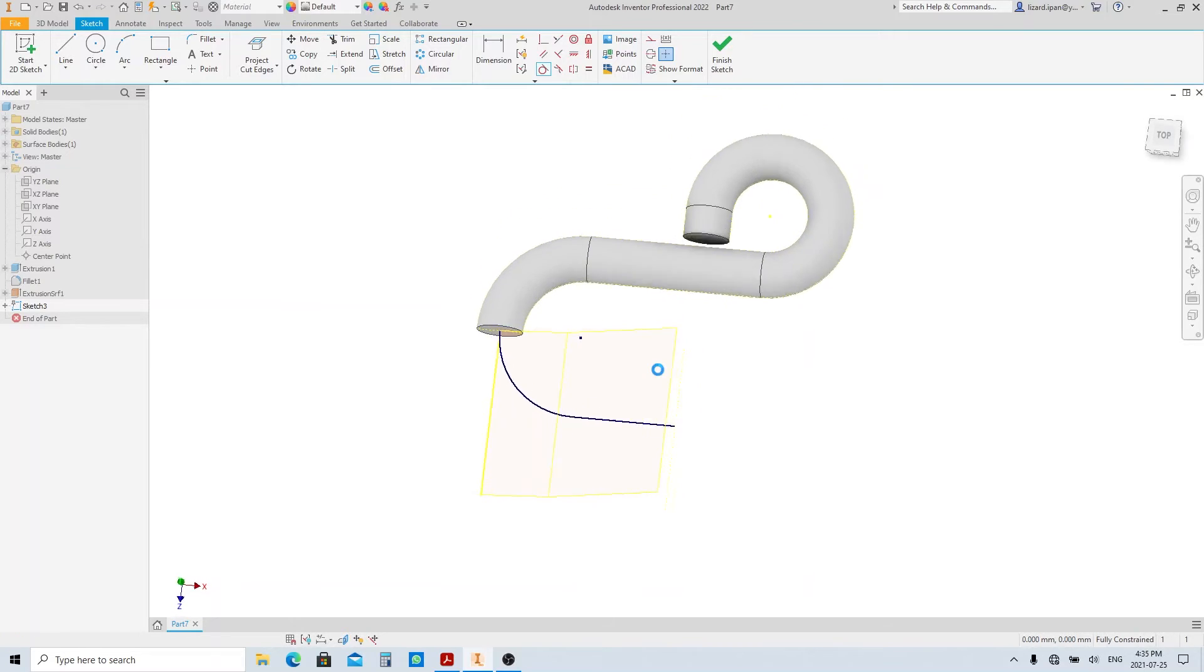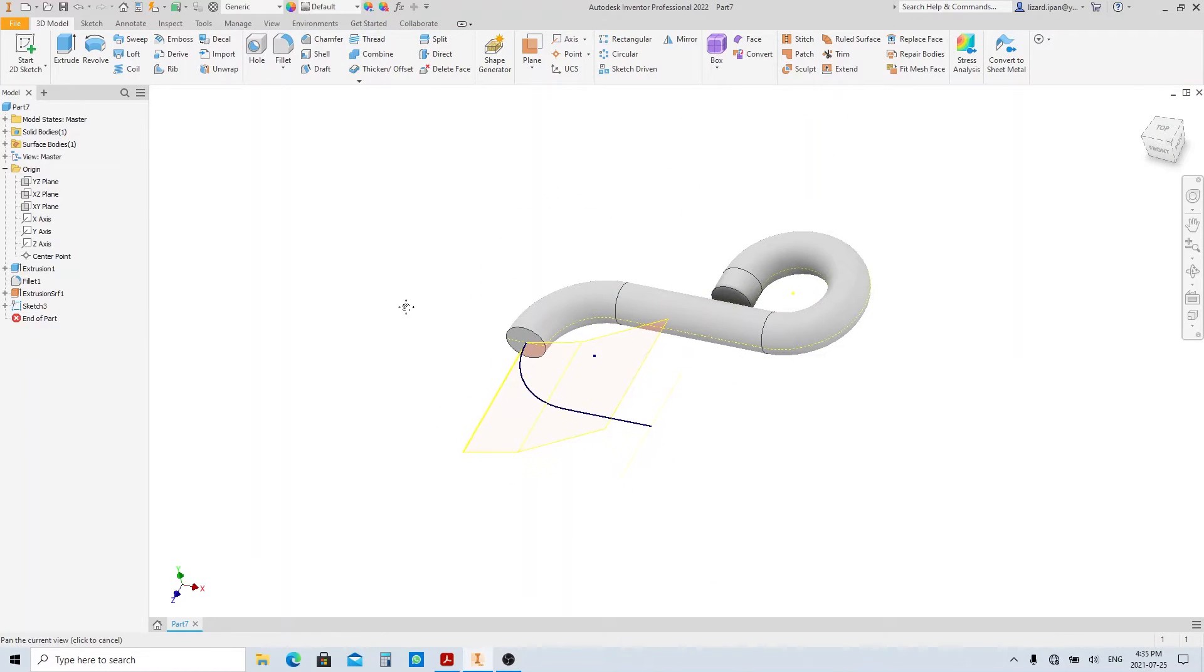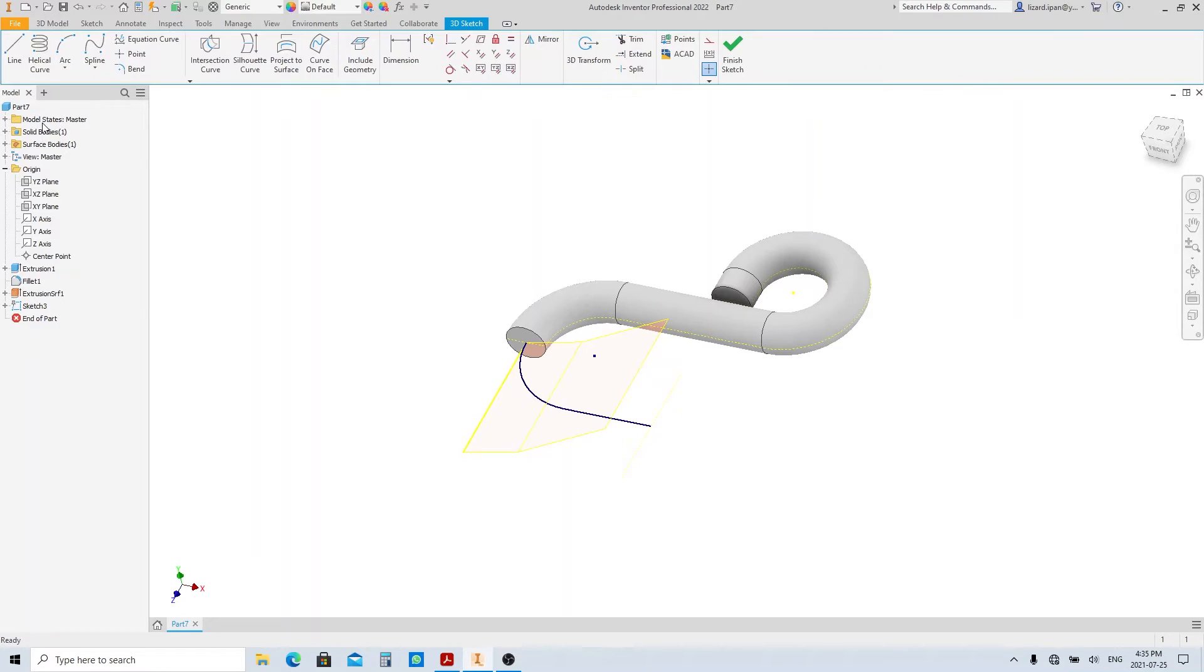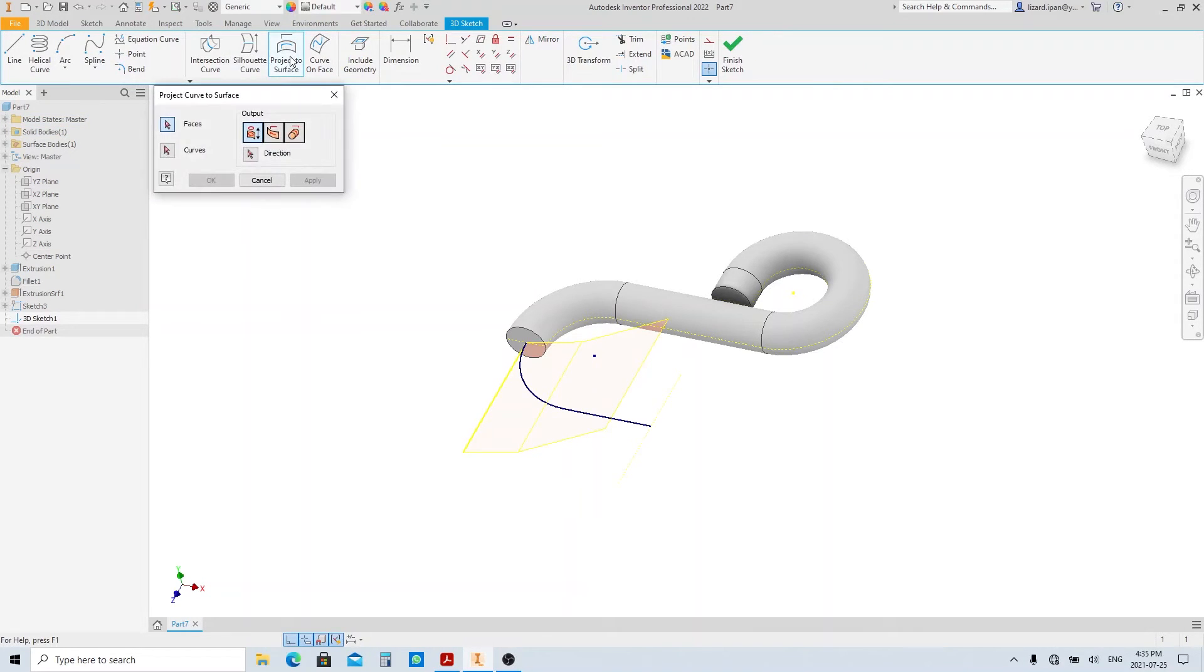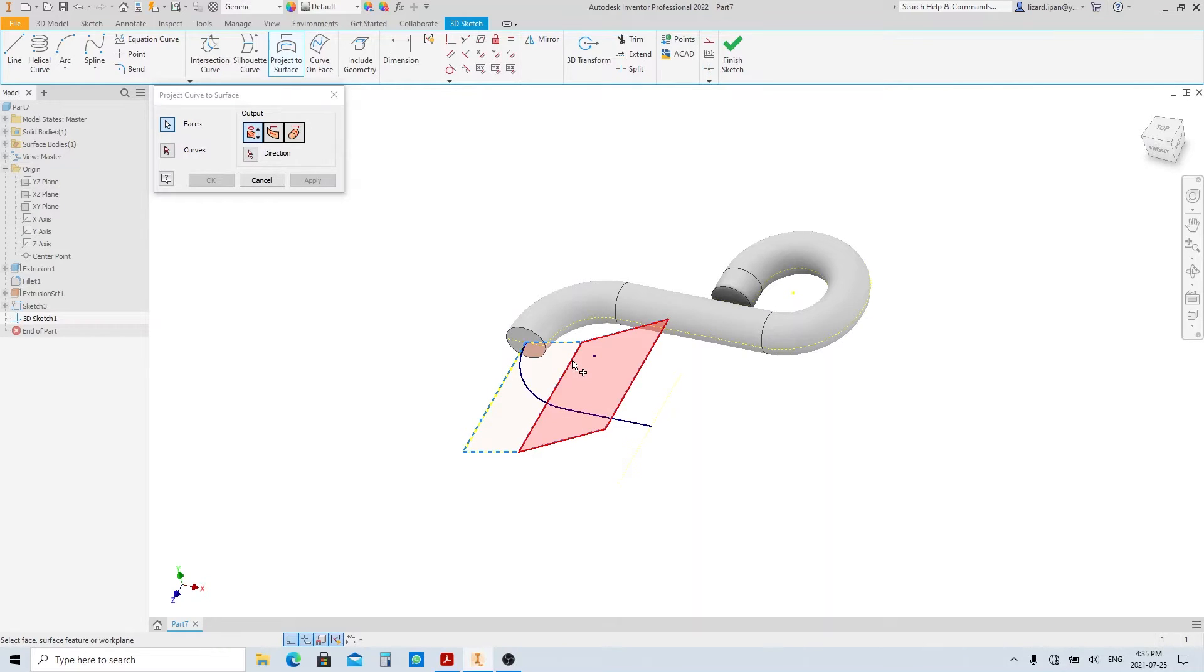Finish sketch and now let's create the sweep path. From drop down menu here, select start 3D sketch. Click project to surface tool here. Select this surface as the projection face.